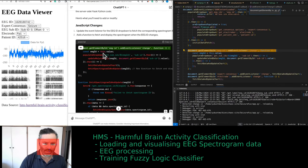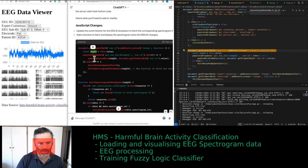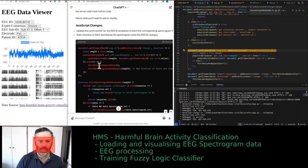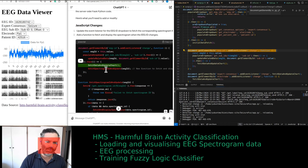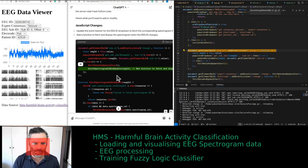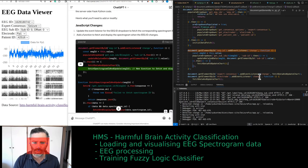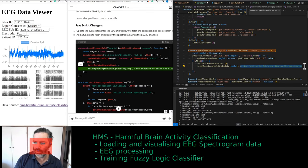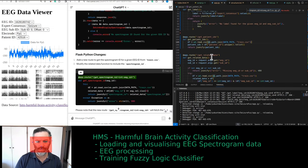We already have the EEG ID value in our JavaScript code. This is the new function to fetch and display the spectrogram — fetch, update chart, and fetch spectrogram ID and update.